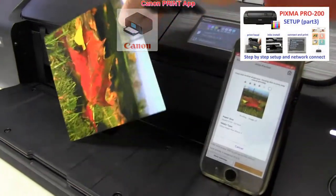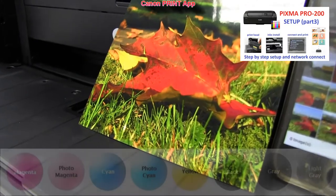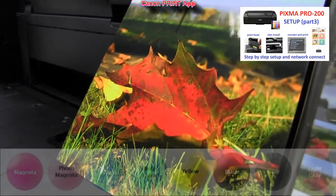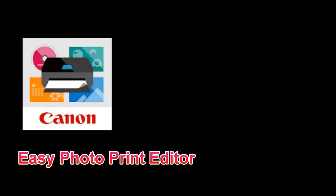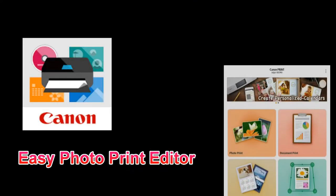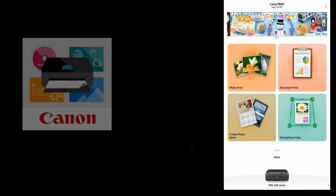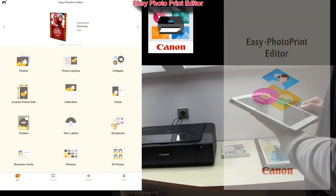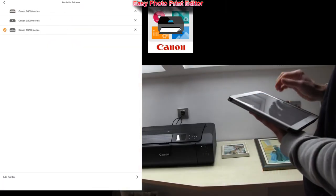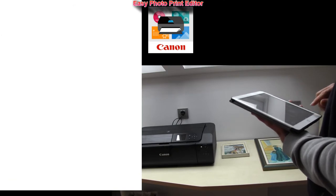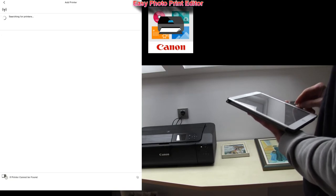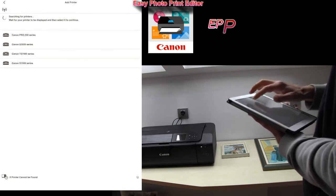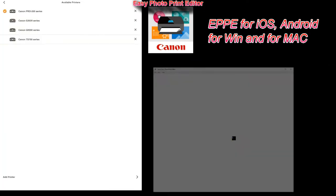I've been setting up this printer in the part 3 video, which you can find by touching the right upper corner of the screen. The next app that can be launched from the Canon Print app is called Easy Photo Print Editor. Here I add PRO 200 to the app and I just show one functionality called Custom Frame Size.